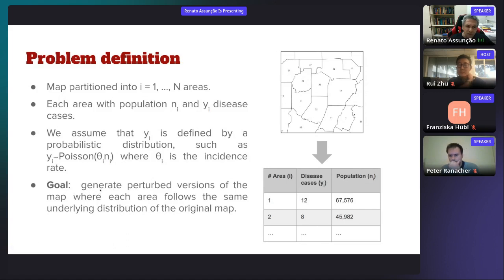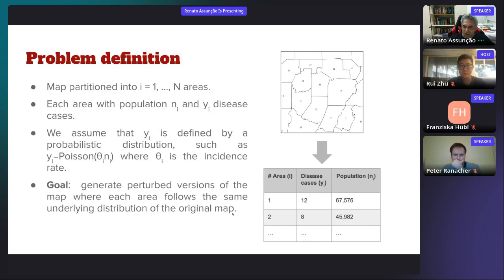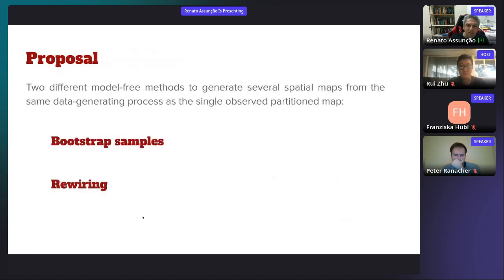There are several algorithms to detect disease clusters. Our goal here is to provide examples that help evaluate these algorithms. We do this by generating perturbative versions of the map where each area follows the same underlying distribution of the original map. Not only each area, but the entire map retains the same spatial pattern. We have two different model-free methods to generate these patterns: bootstrap samples and rewiring samples.